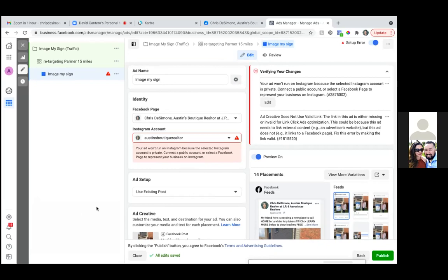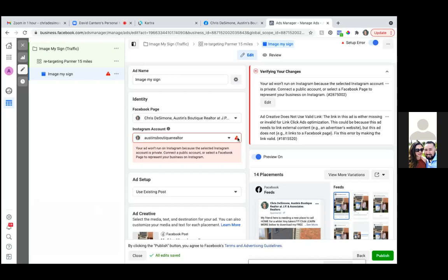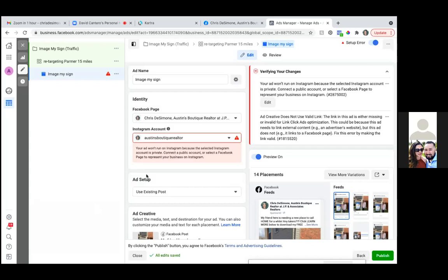That's the only part. Hit that dropdown — the red triangle — let's see if there's a different account we can choose. Just hit 'use selected page.' Perfect.